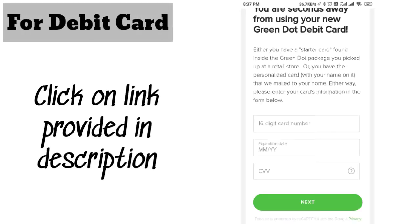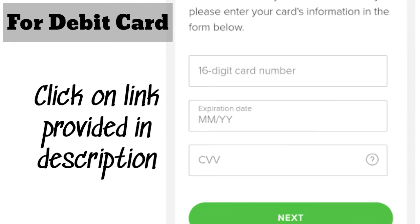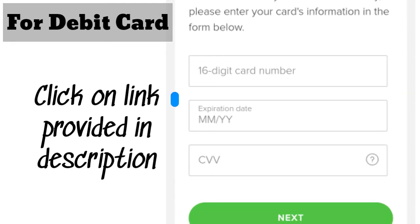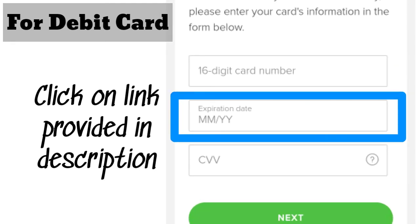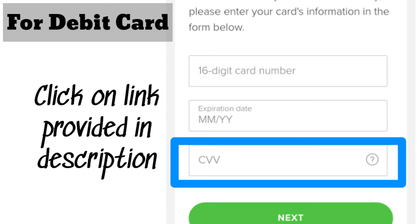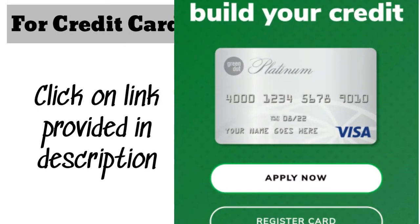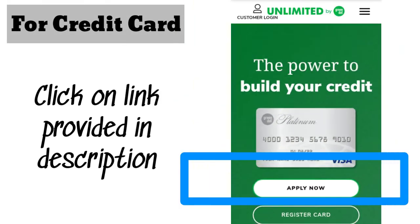For debit card, click on the link provided in the description, then enter your debit card number, expiry date, and CVV. Click on next, and your debit card will be activated successfully.